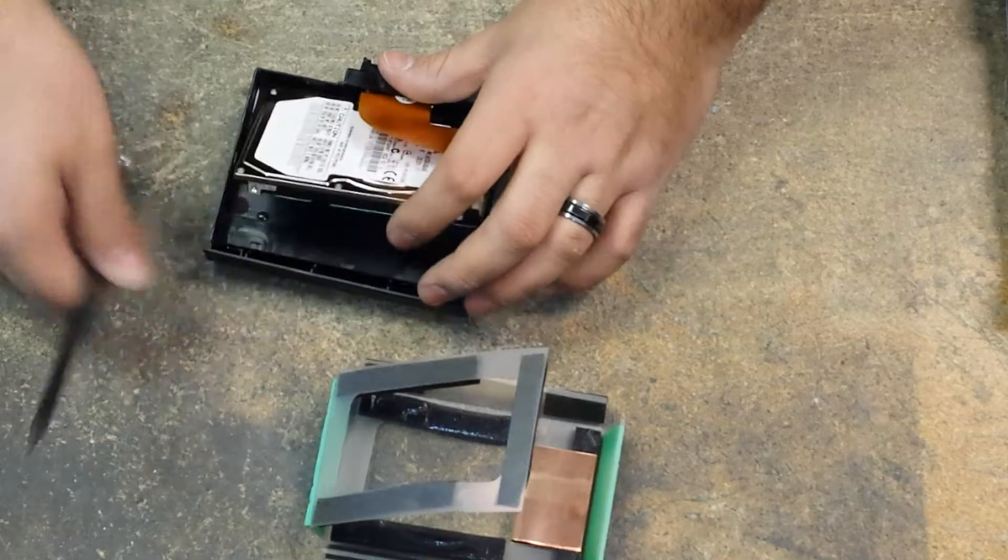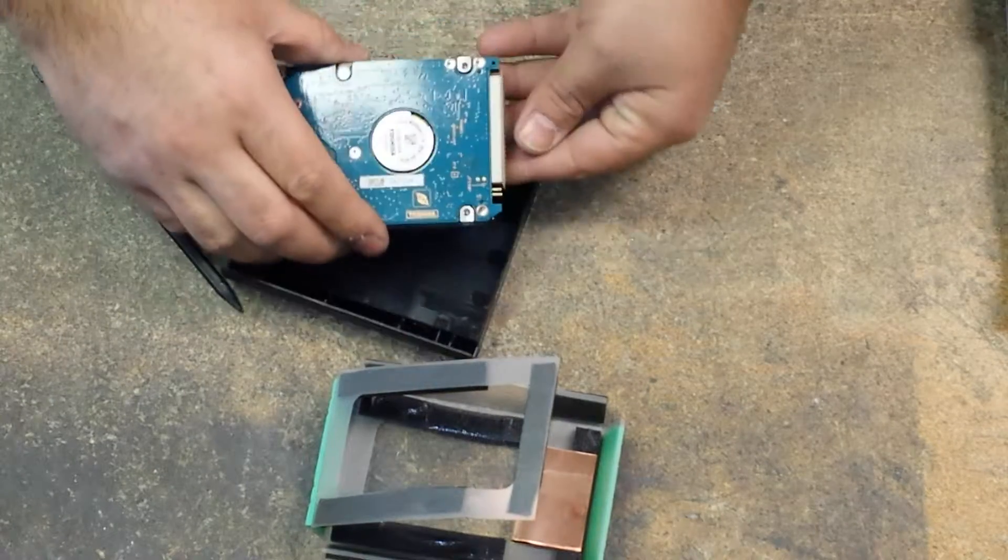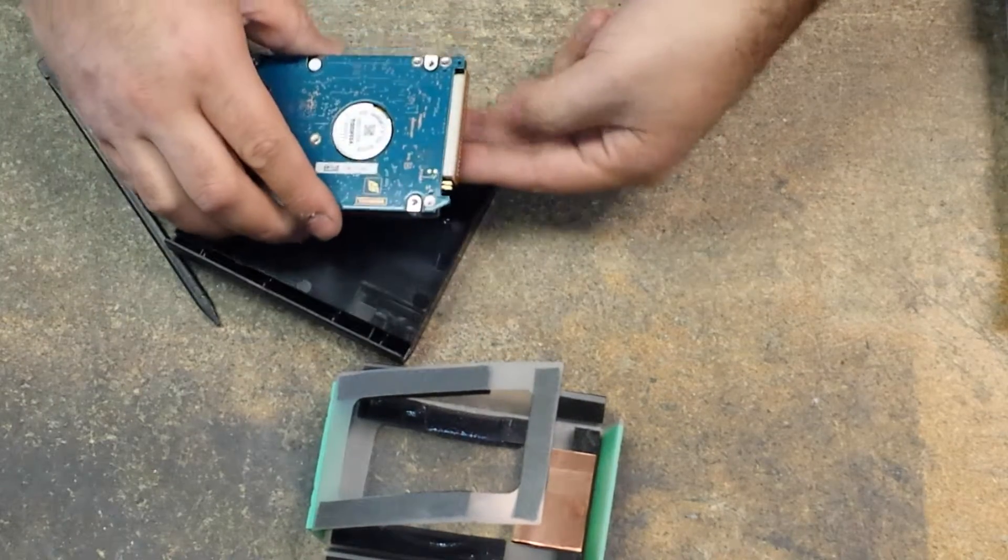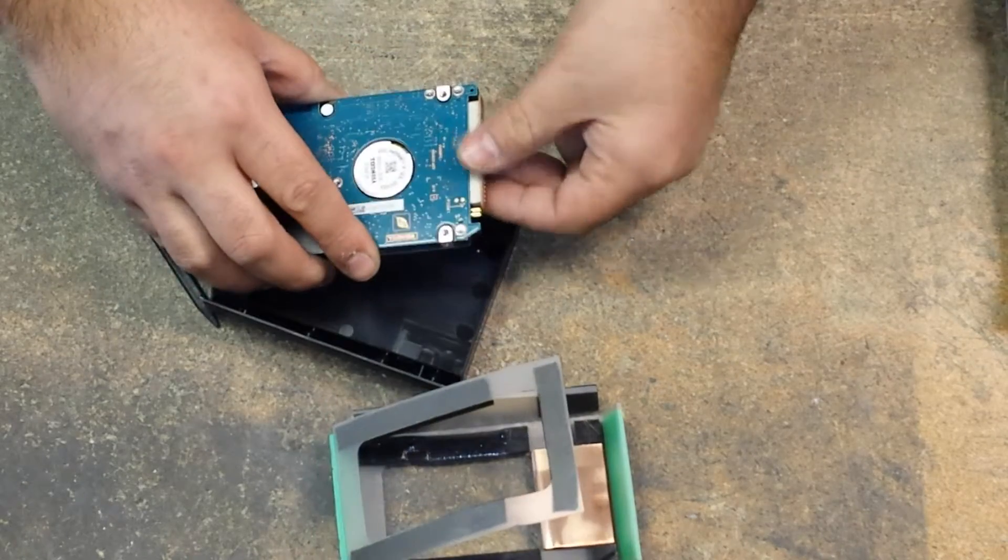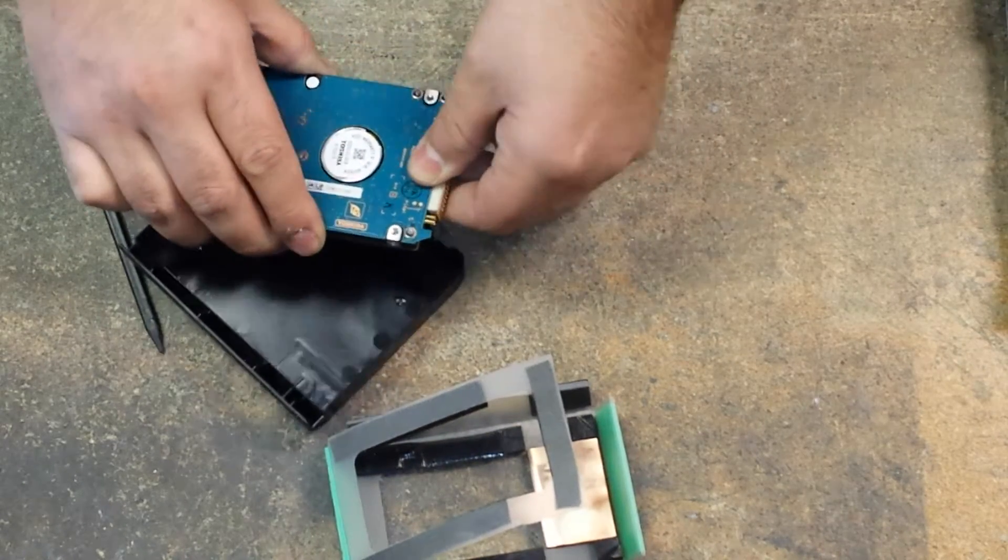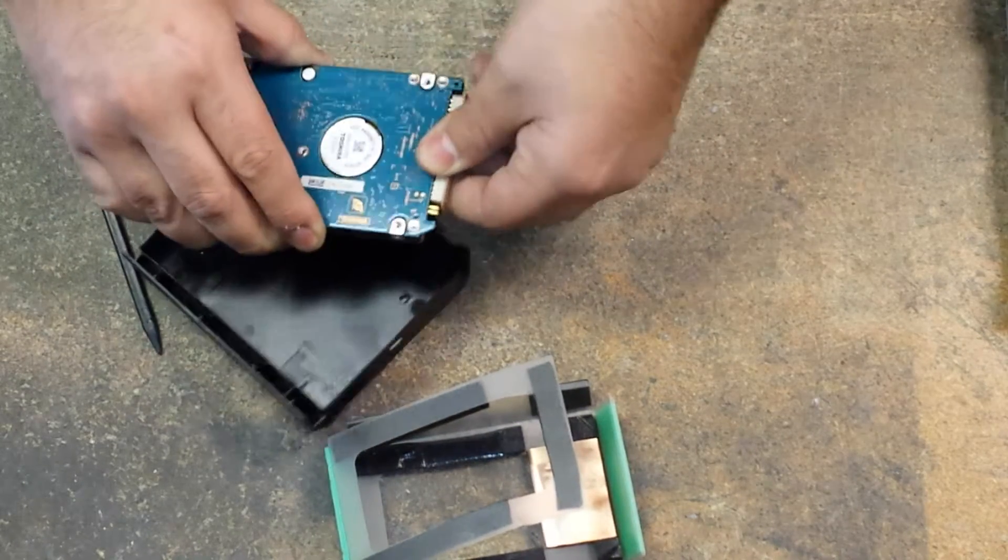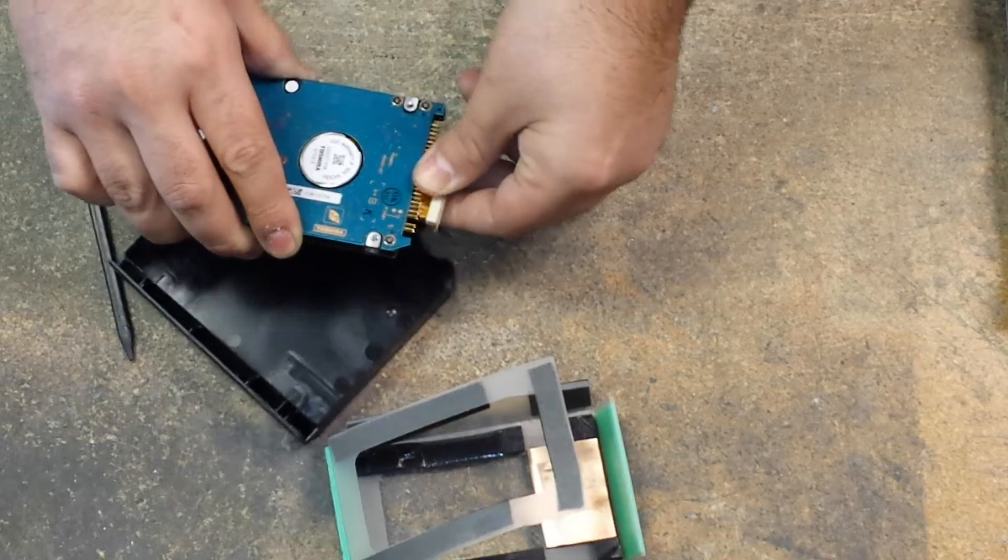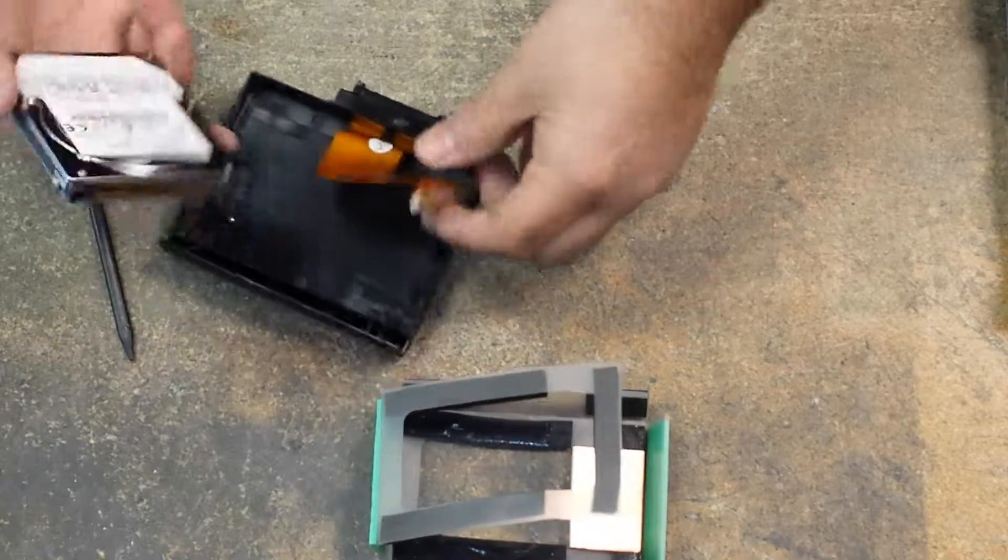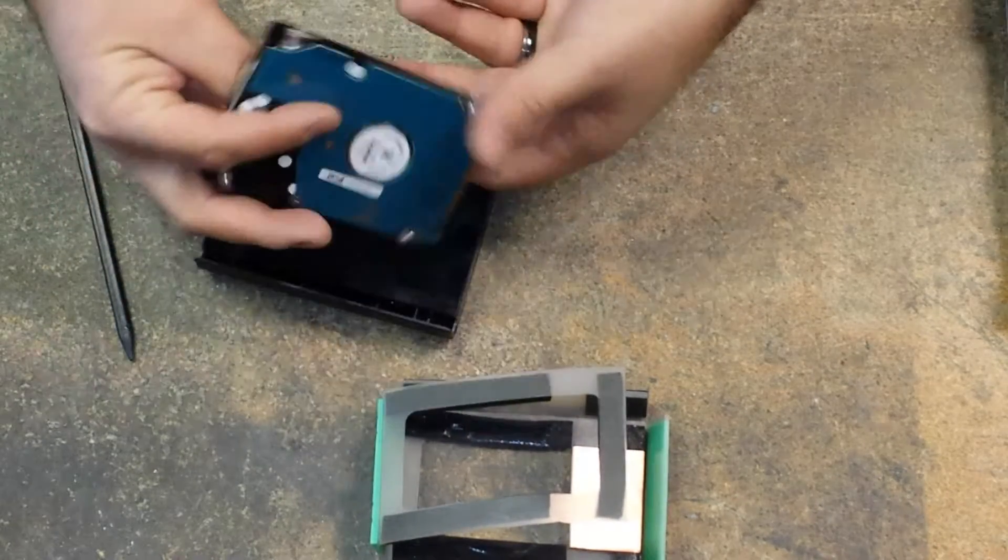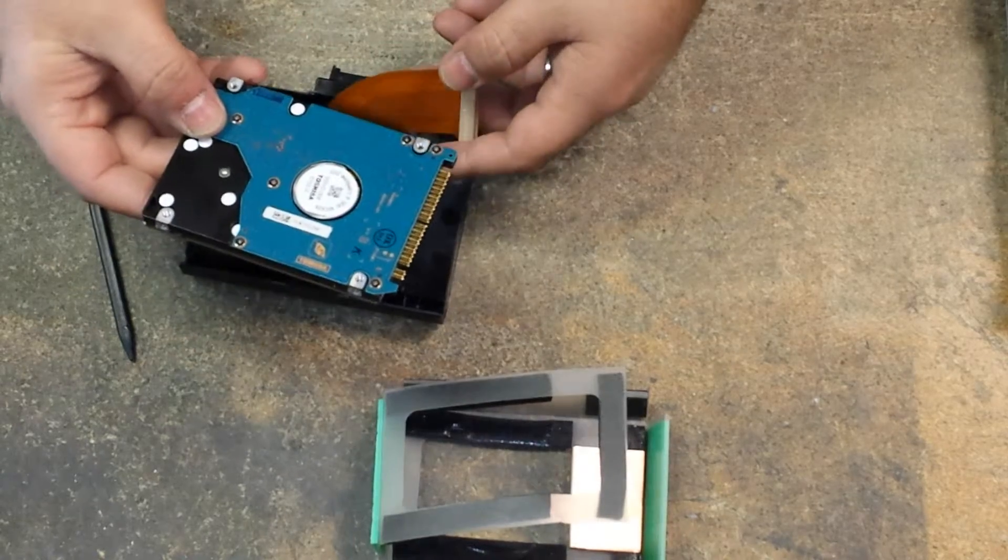Use our nylon tool to lift up the hard drive. I like to put my index and my middle finger on the ribbon cable and my thumb and just wiggle it up and down while you're sliding it outward. At this point, you've successfully removed your IDE hard drive.